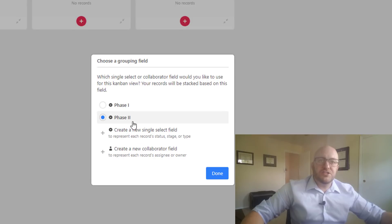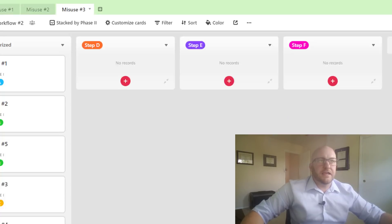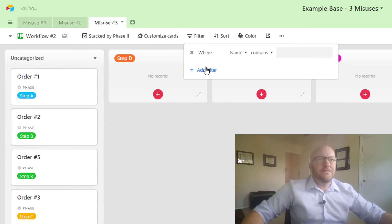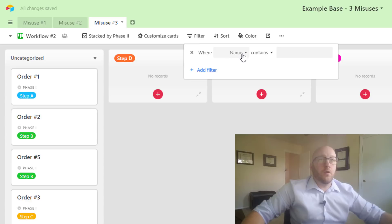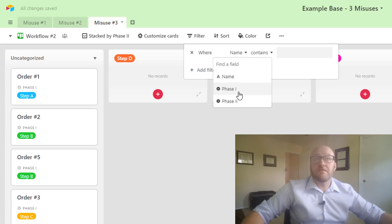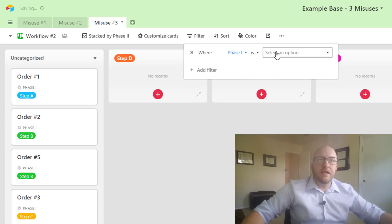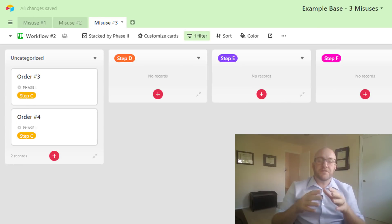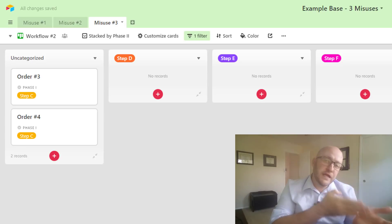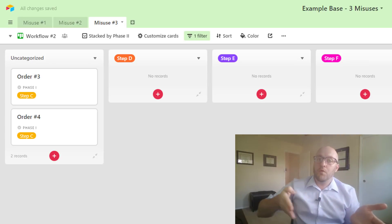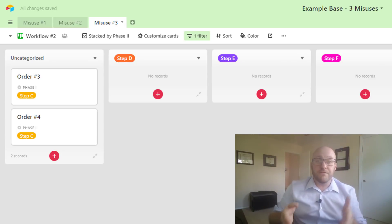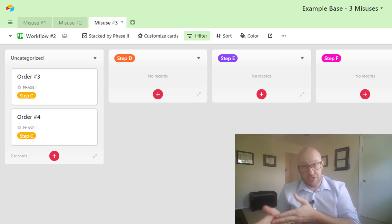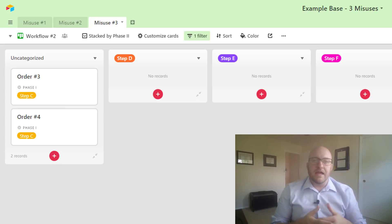So here's what we're going to do for this. We're going to build a second workflow in another Kanban view—workflow number two—and we're going to look at phase two for our stacking. And now we're going to set a filter. We're going to add a filter where workflow, or where phase one, is only step C.